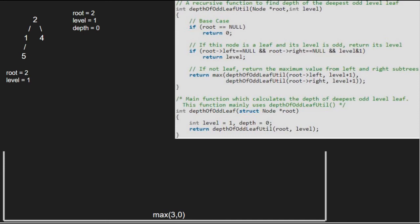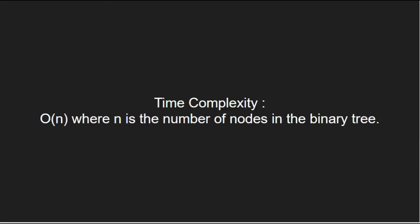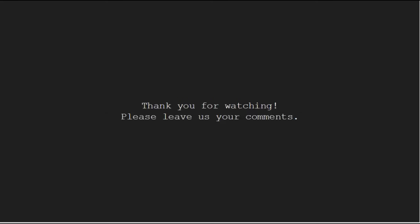Now let us have a look at the time complexity of the program. This code will run in O(n) complexity, where n is the number of nodes in the binary tree. With this, we come to an end of this tutorial. For any doubts or suggestions, please leave them in the comment section below. Thank you for watching.